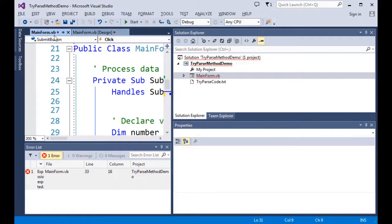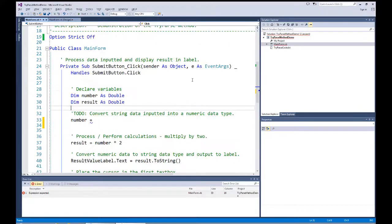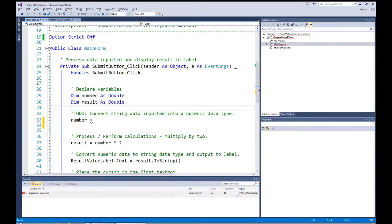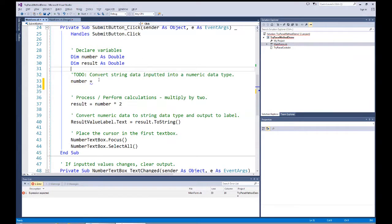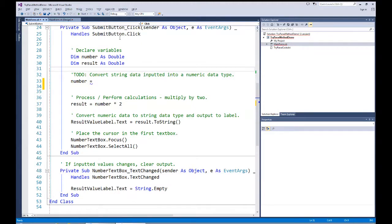Let's take a look at the code. I have our main code on screen, and first I want to show you that I have option strict turned off, which is the default setting in Visual Studio. This is how we might see it as a new person to Visual Studio. I've coded most of the procedure already. We come into the submit button click event and declare two variables — one called number and one called result — both declared as double numeric data types.